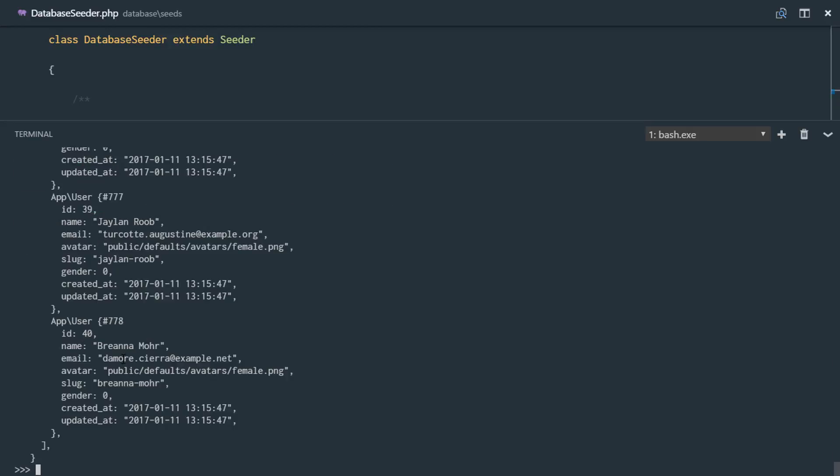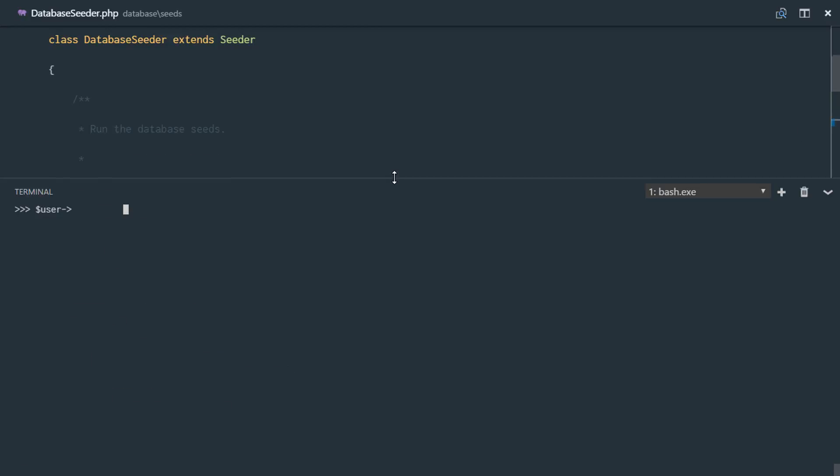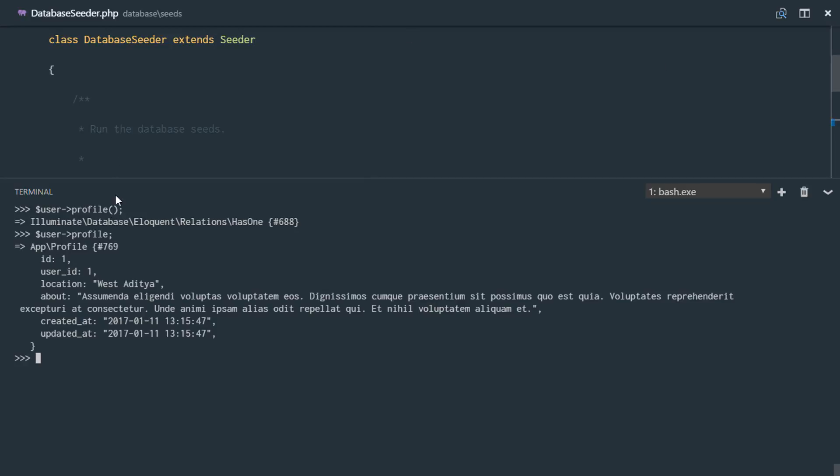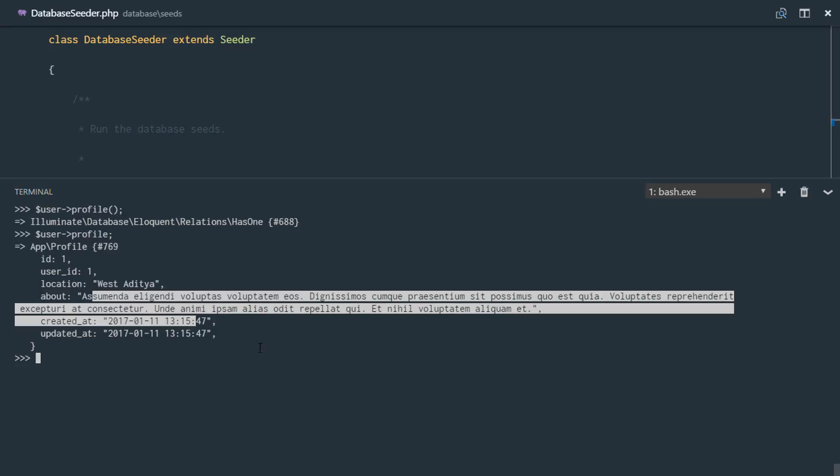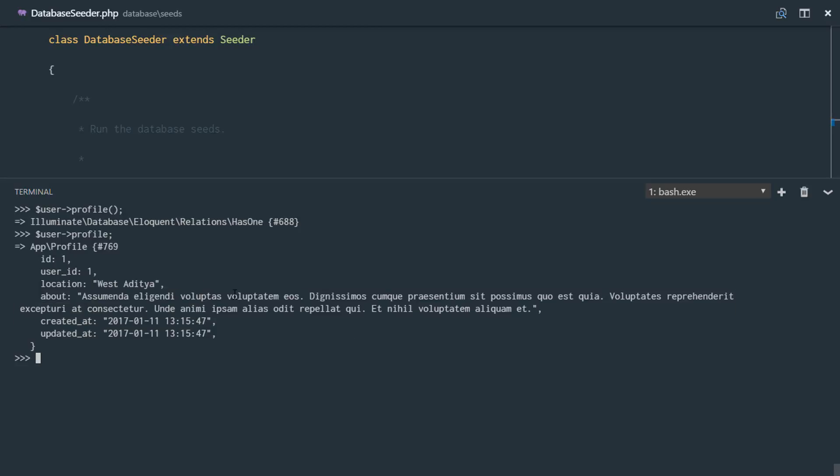So let's just get the first user and for the first user, let's go ahead and call the profile. To access that, we do not need to call the profile method, but the profile property right there. So we see that the first user and every other user has a new profile, the ID is there and the location is there and the about information is there.